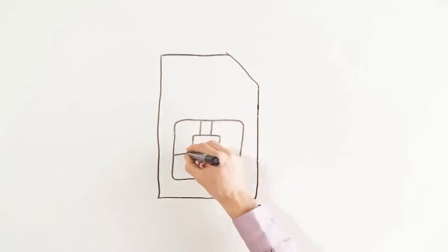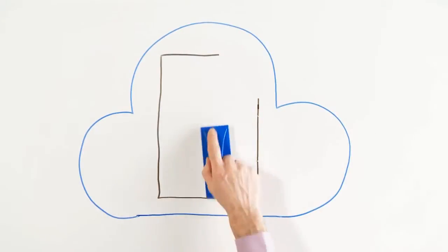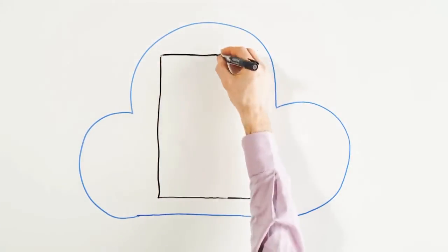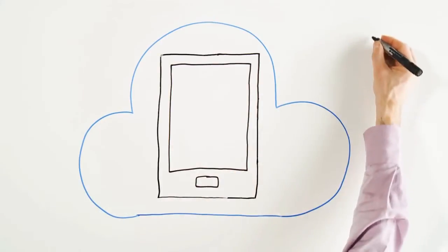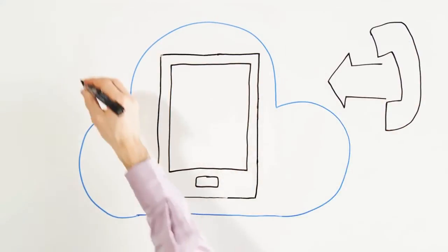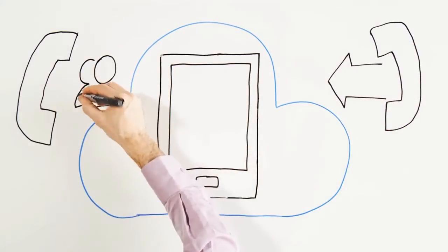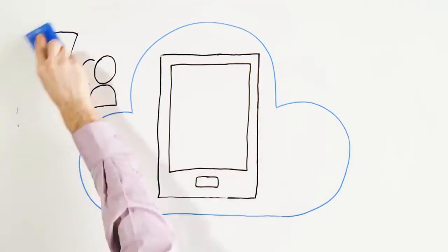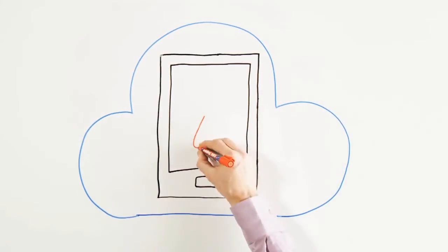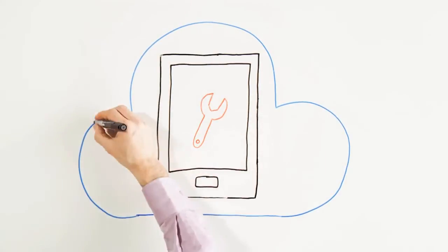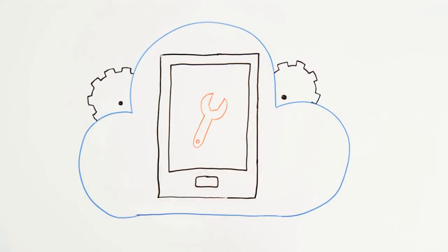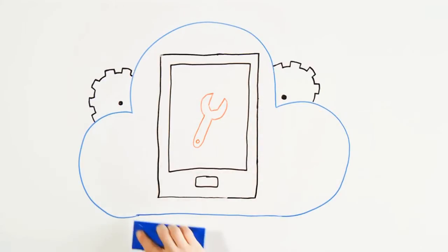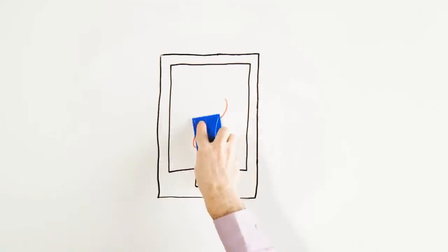The phone system is hosted in the cloud. You can access all the call management features on your mobile that you're used to on your desk phone, even when you're out and about, like call groups or call forwarding. And because it's hosted in the cloud, any maintenance or upgrade issues are taken care of and done automatically. Simple.